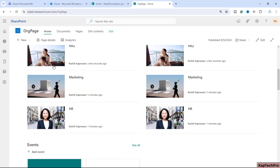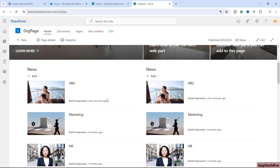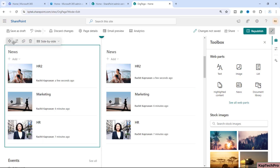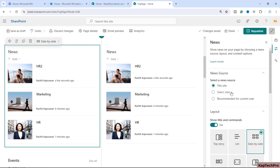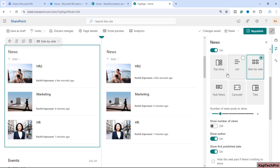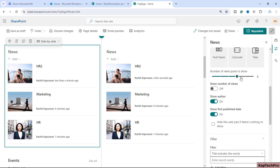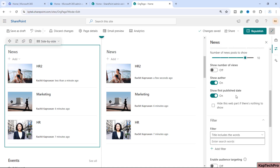Going back to the home page, you can see the news posts are there but not yet coming up in the proper categorized order. To fix this, we'll edit the home page and click on the first web part's Edit Properties. You can select the source — since this is not a hub site, we'll select 'This Site'. You can also configure the layout, how many news posts to show, number of views, whether to show the author, and the first published date.